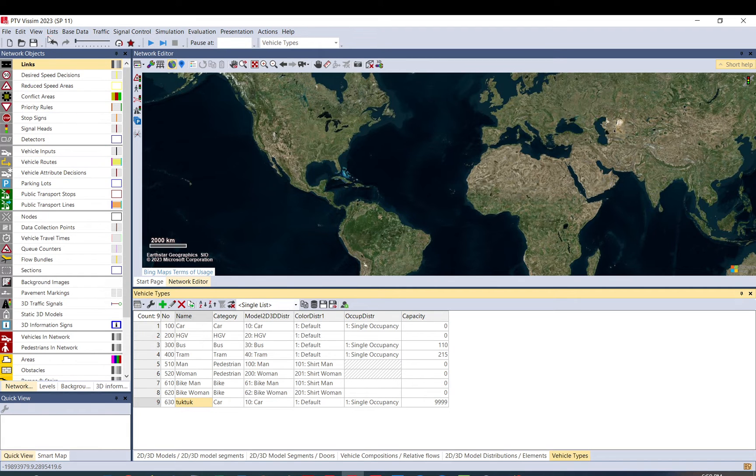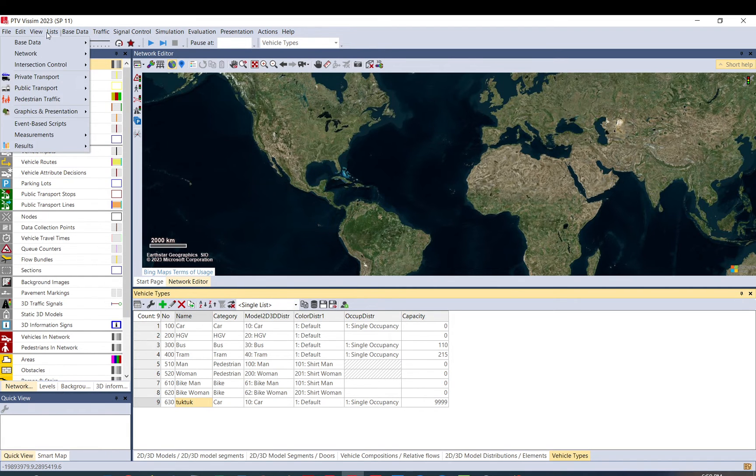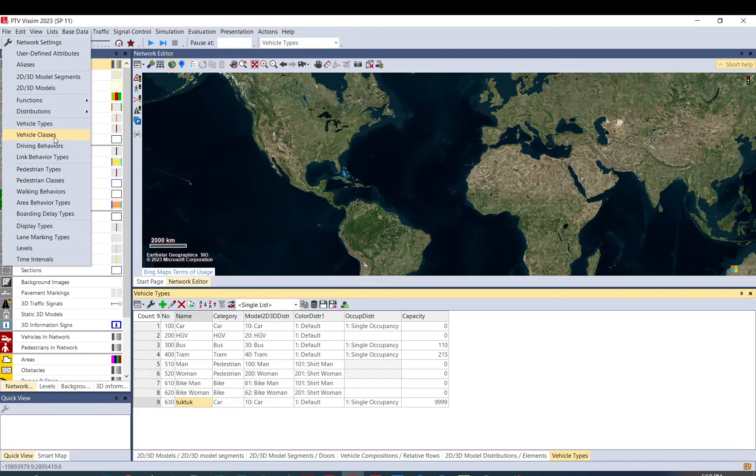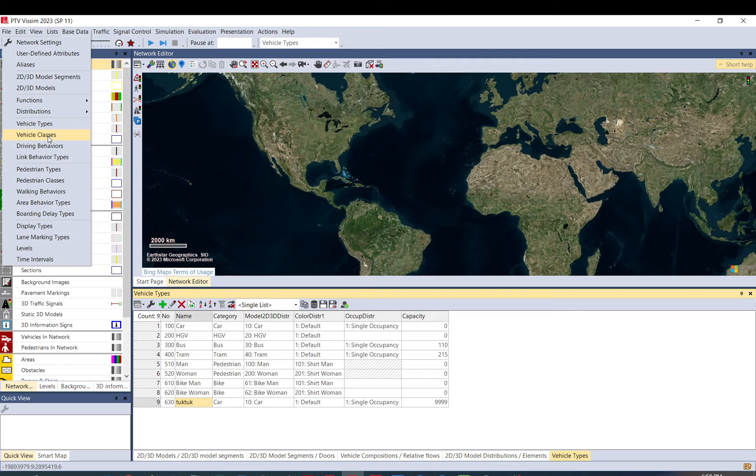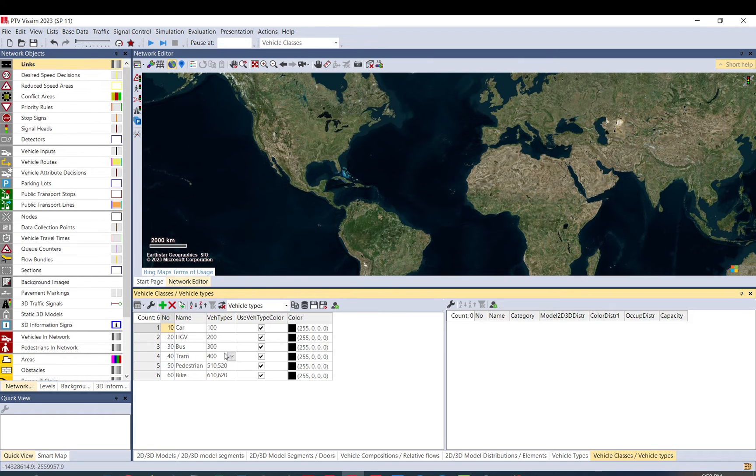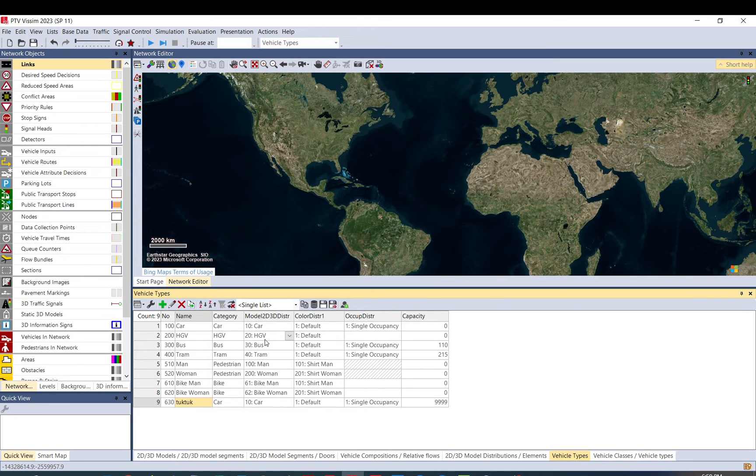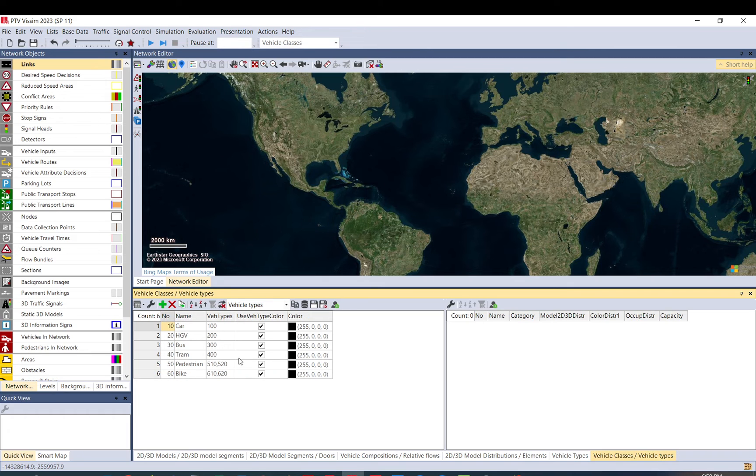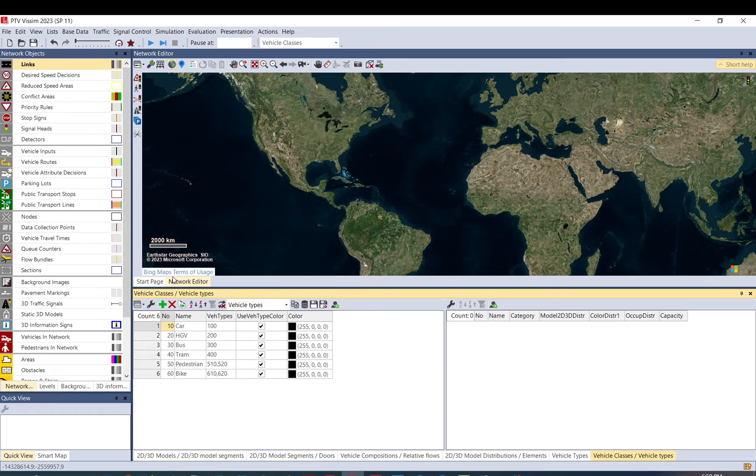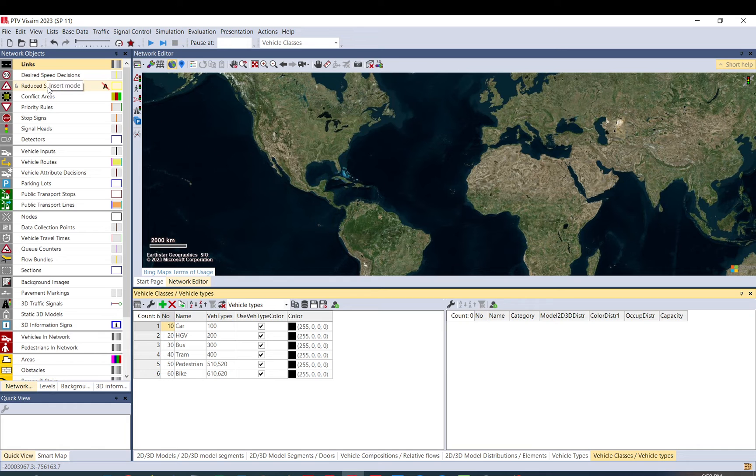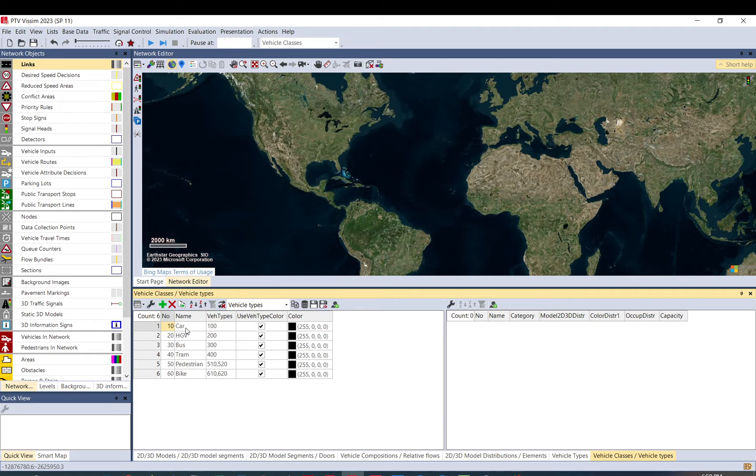Now what you need to do is you can create a vehicle class. So the difference between the two is vehicle types basically tells the type of vehicles and then their attributes. In vehicle class it is for evaluation and for the settings you can do in your models. So for example, speed decisions, reduced speed areas, priority rules, and so on. You all set those up to vehicle classes.